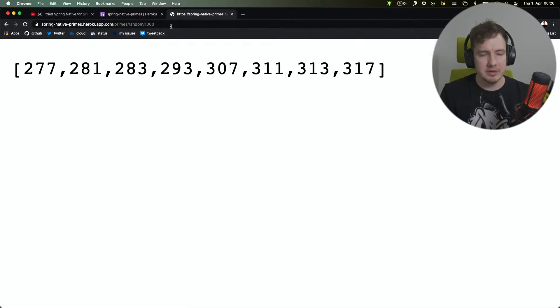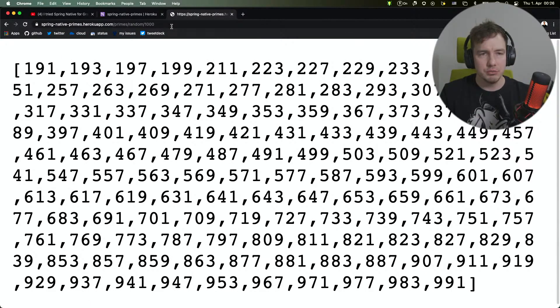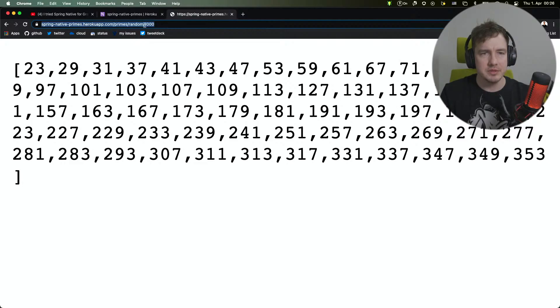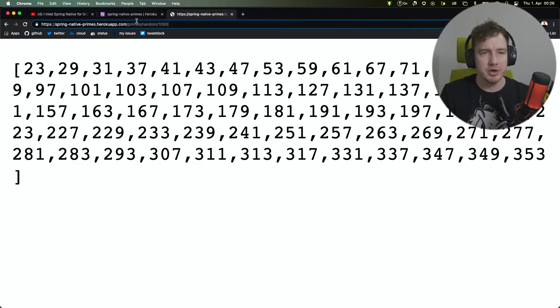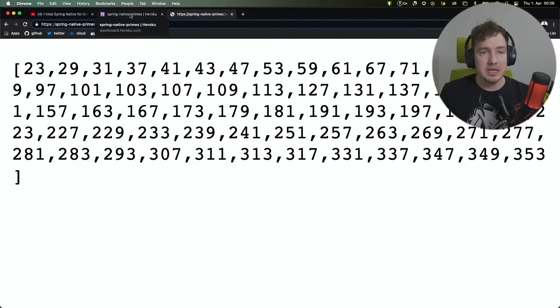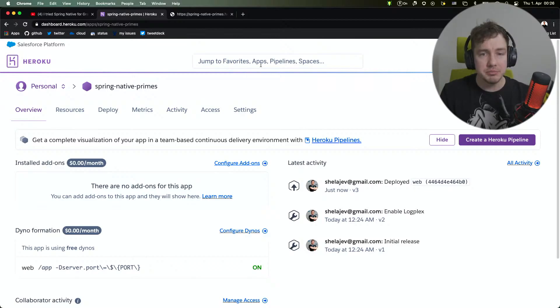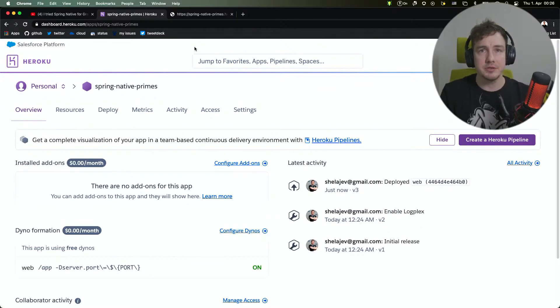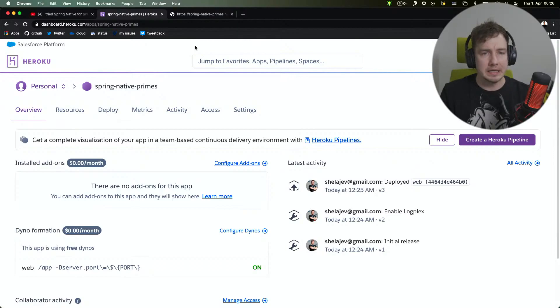It can give us more primes, just a random sequence. That is how you deploy a Spring native application to Heroku. I hope you enjoyed this video, and see you next time.